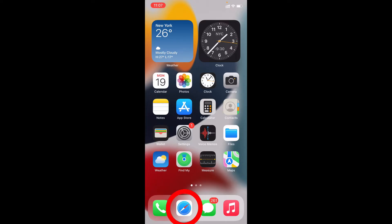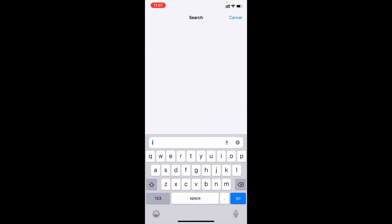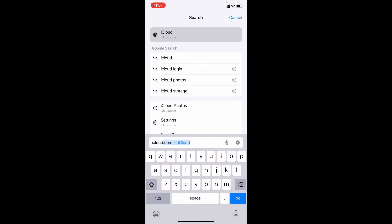First open Safari app. Then type iCloud. Then click this.